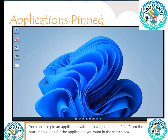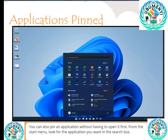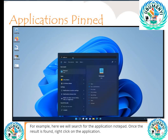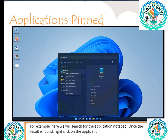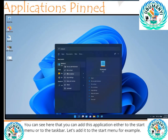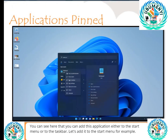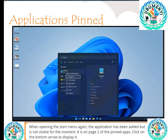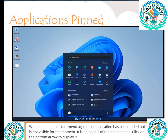From the start menu, look for the application you want in the search box. For example, here we will search for the application Notepad. Once the result is found, right-click on the application. You can see here that you can add this application either to the start menu or to the taskbar. Let's add it to the start menu for example. When opening the start menu again, the application has been added but is not visible for the moment — it is on page 2 of the pinned apps.